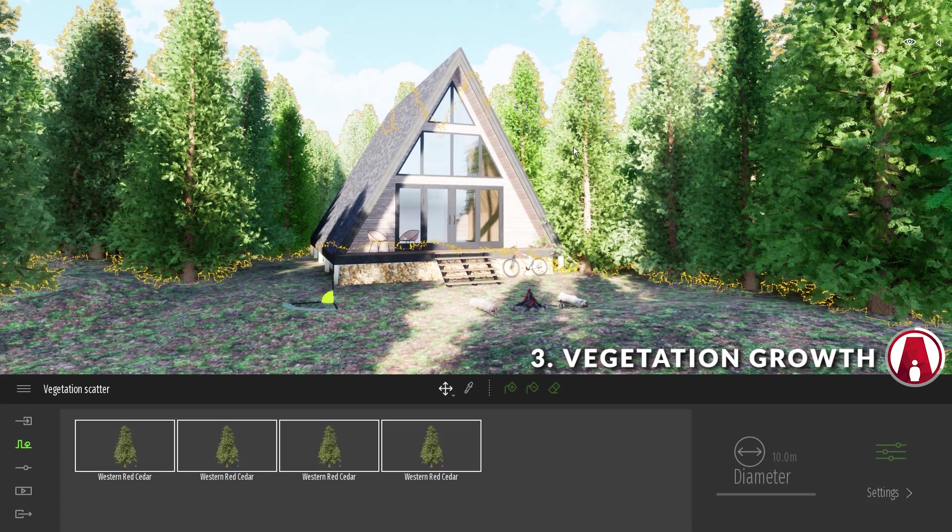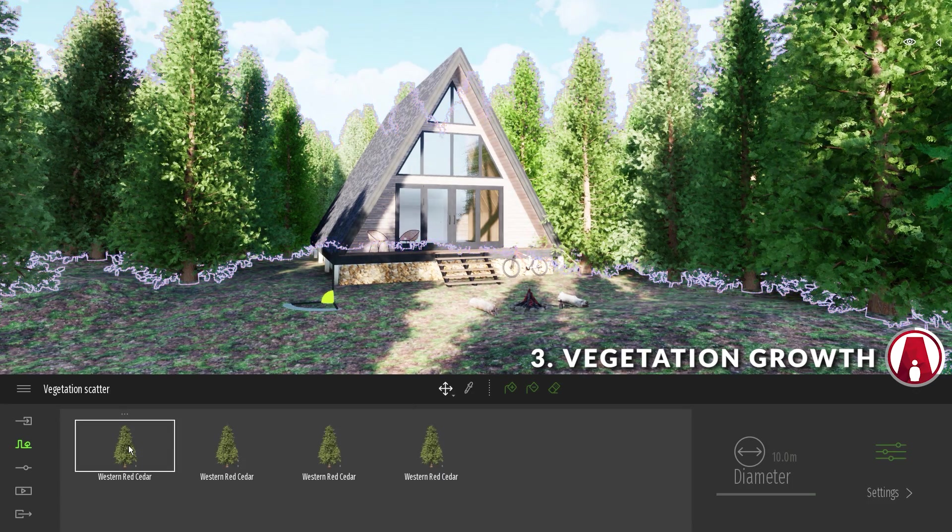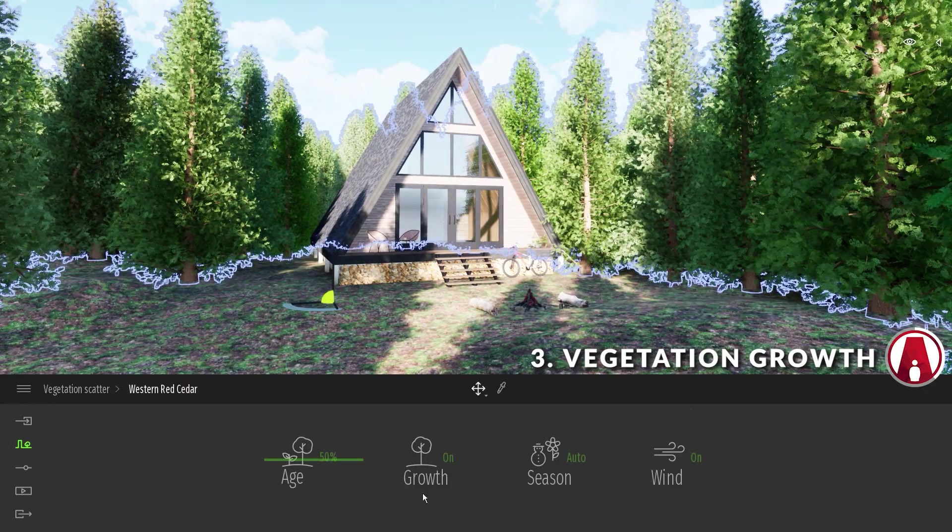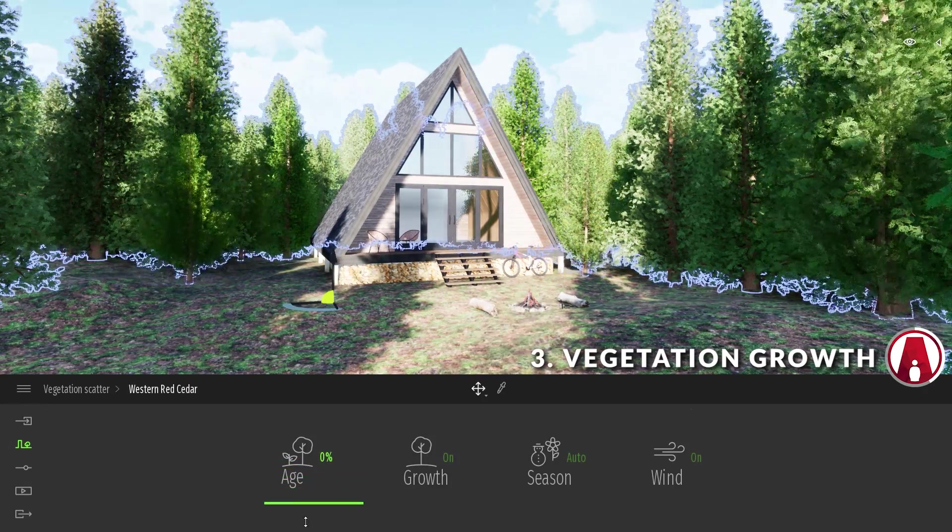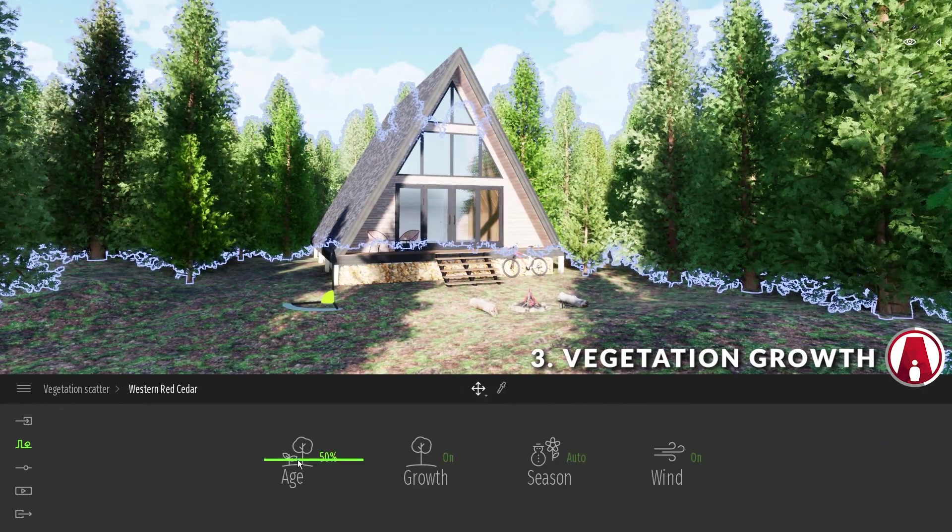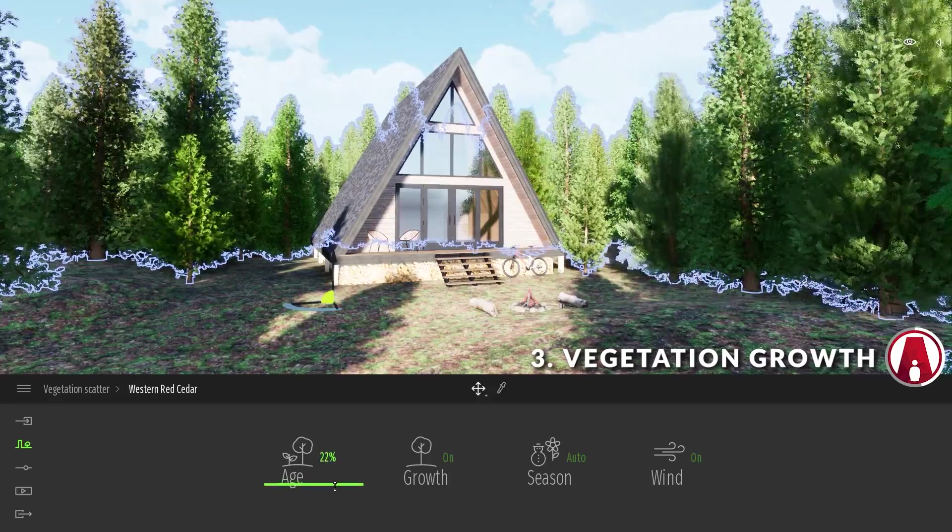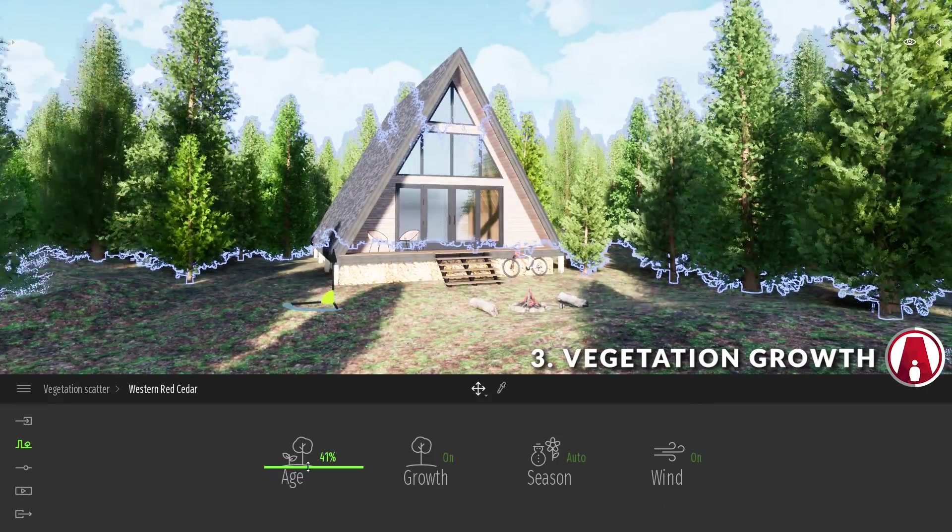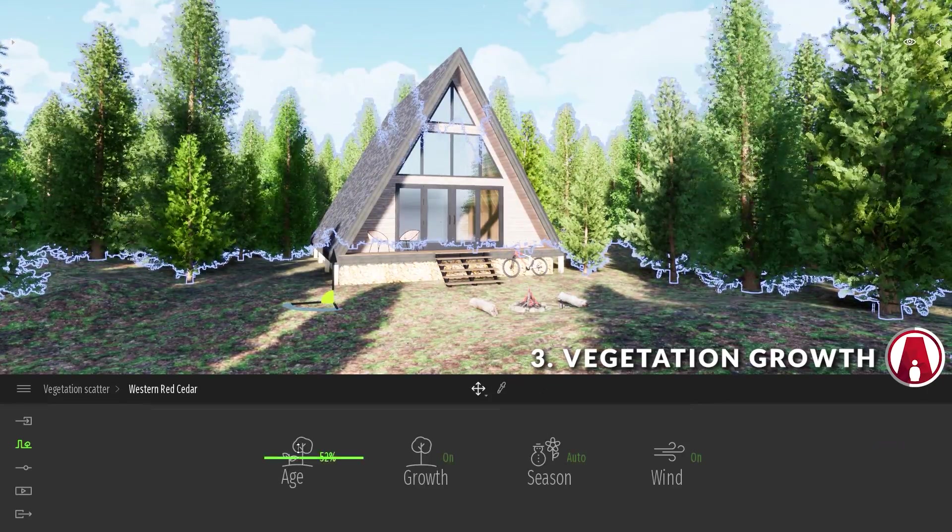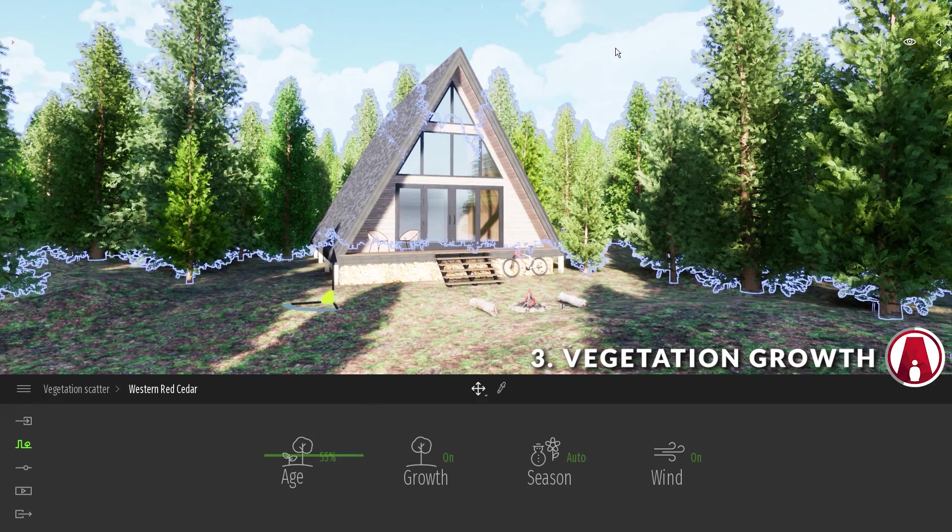This is very useful when you combine it with the scatter tool. Just select each group and go to the settings to change the age to a different amount. As you can see, you can easily make a realistic forest with just one type of tree. Pretty cool huh?